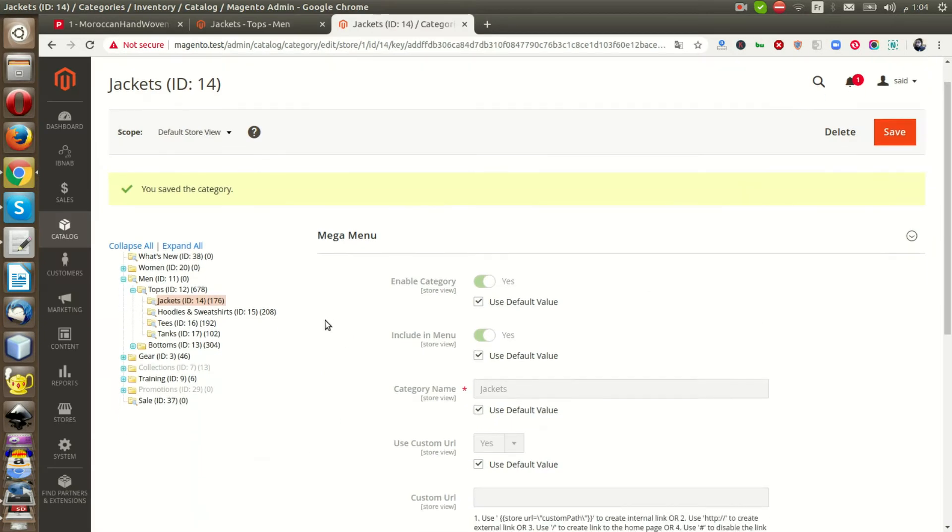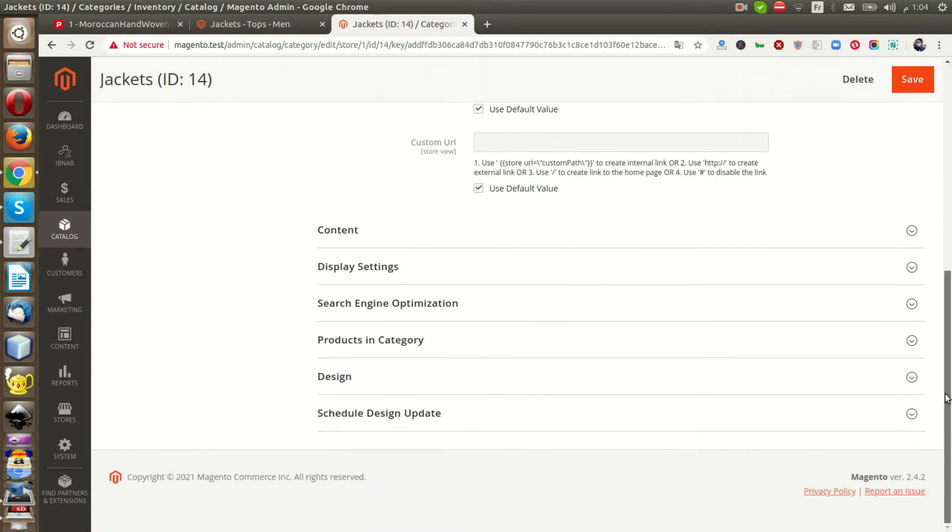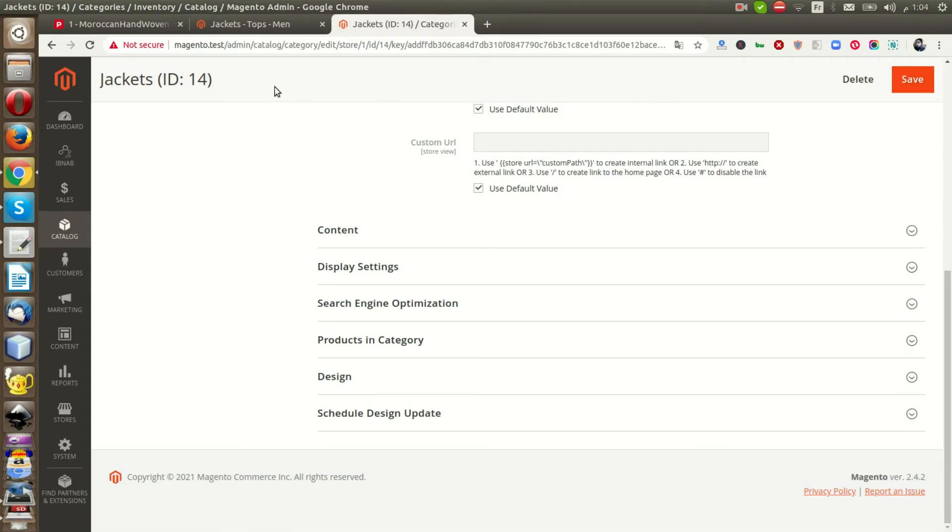So it's easy to use Mega Menu with Magento 2.4. Thanks for watching.